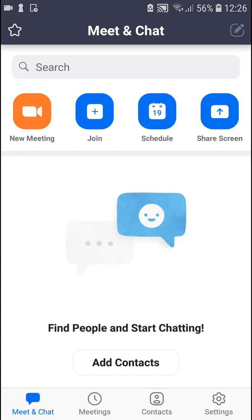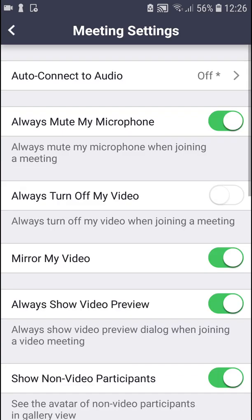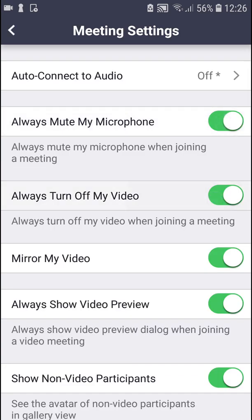I also recommend going to Settings, then Meeting, and enabling 'Always mute my microphone' and 'Always turn off my video'. This way you can choose whether video and audio are on or off when you enter a meeting.